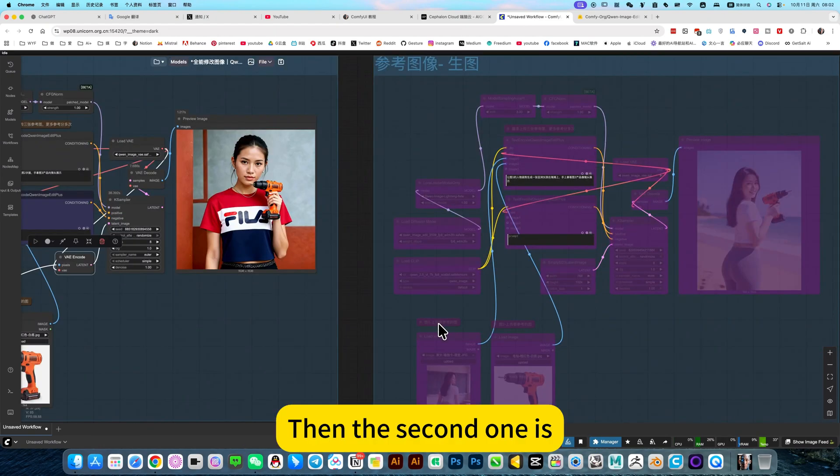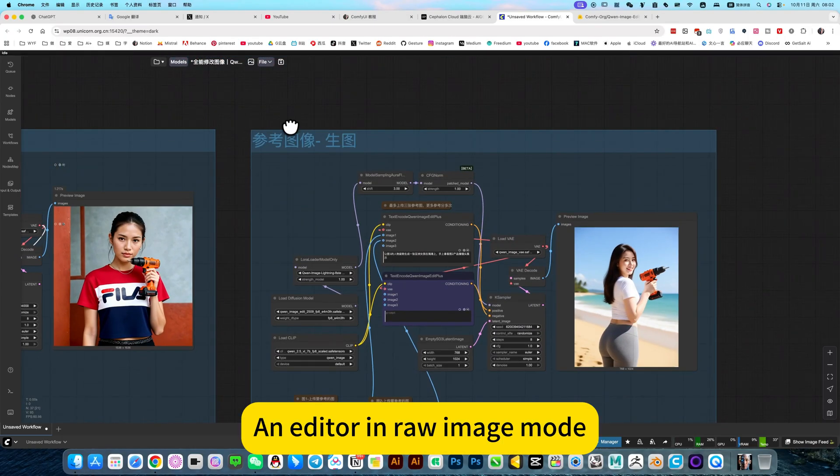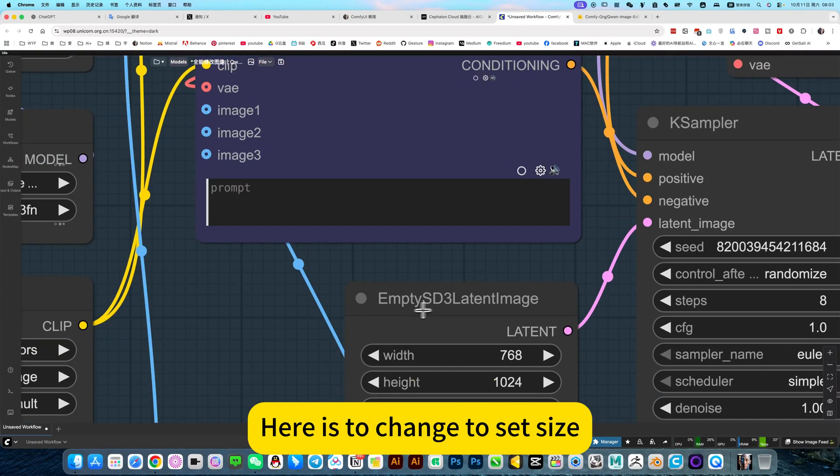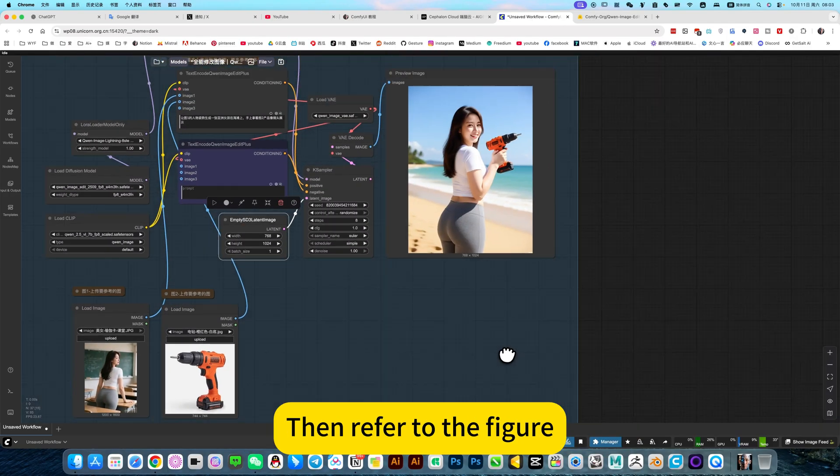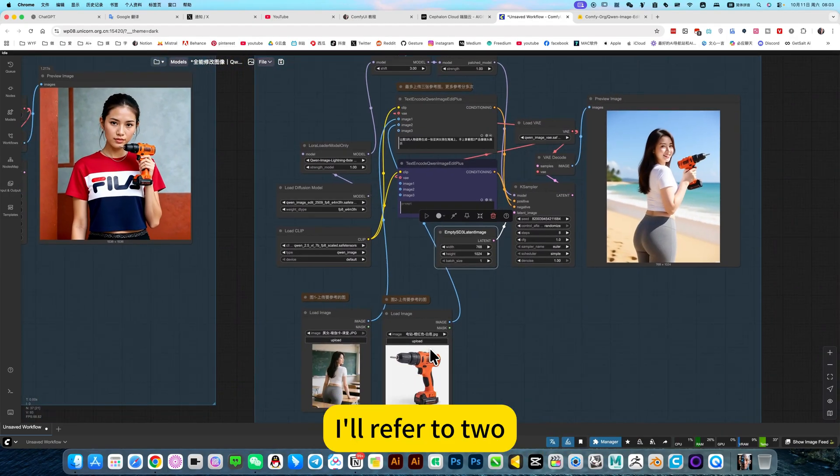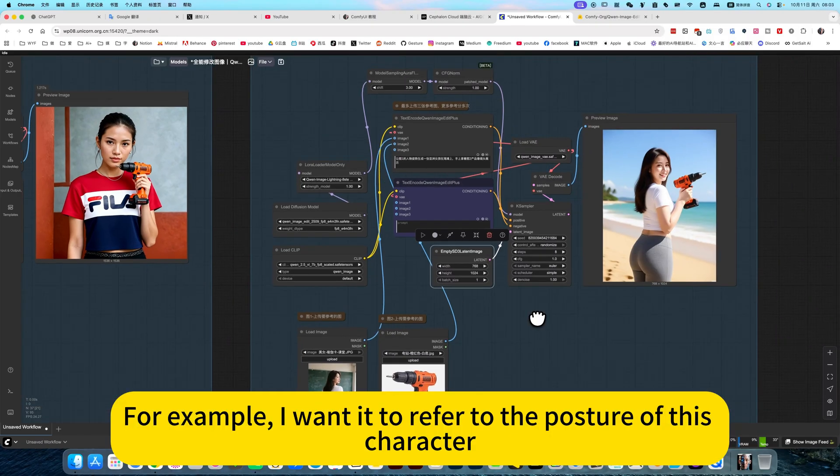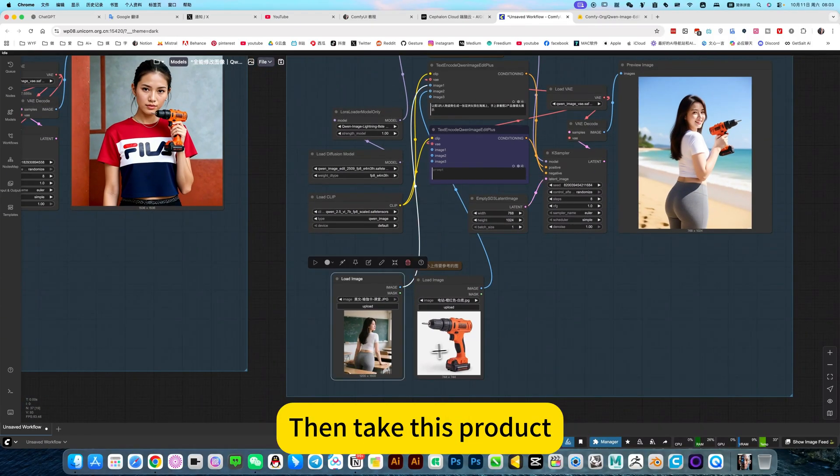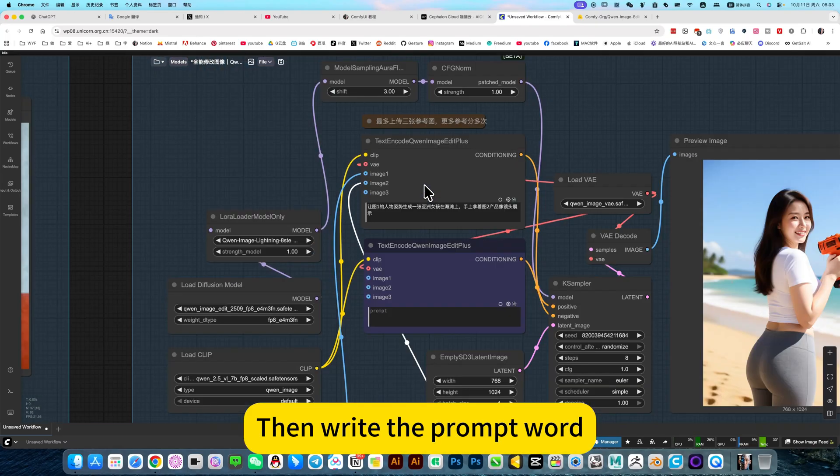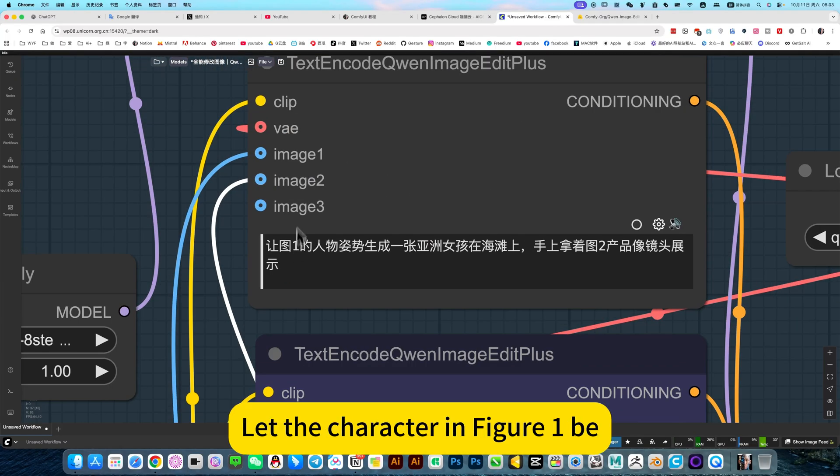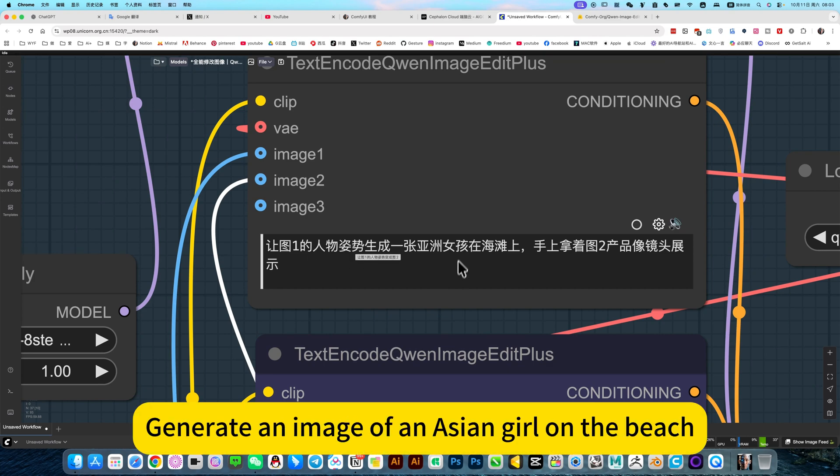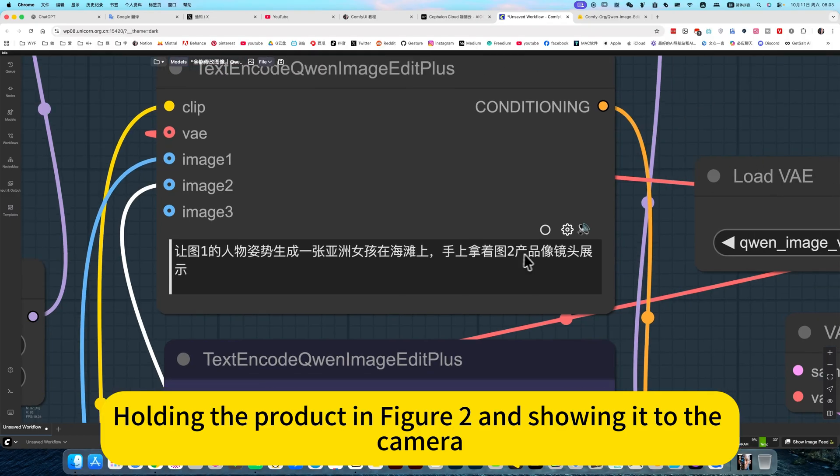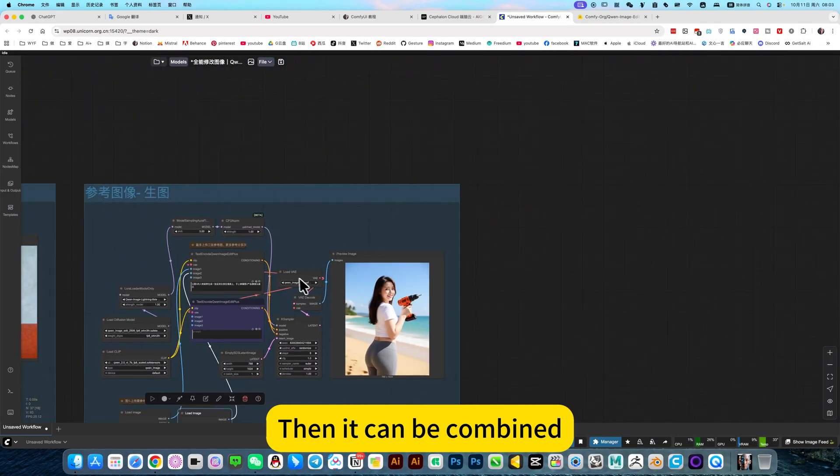So this is very practical. This workflow is a pattern of graph production, so it is used for image editing. The second one is an editor in raw image mode. Here is to change the set size. What size do you need to generate? Then refer to the figure. For example, I wanted to refer to the posture of this character, then take this product.